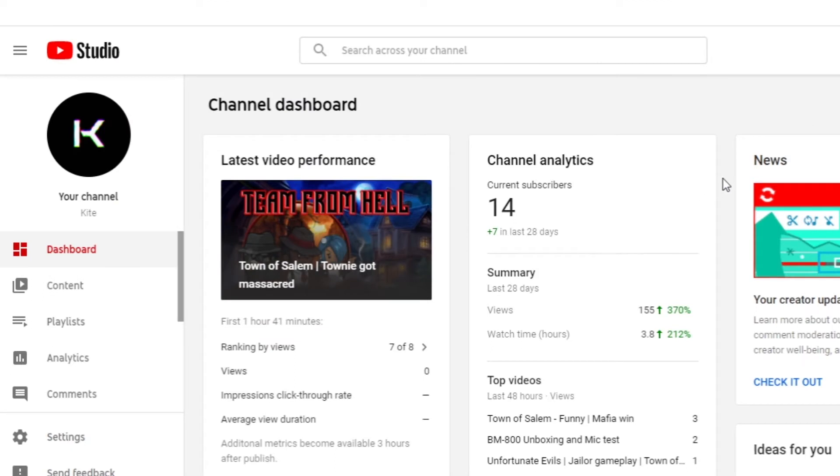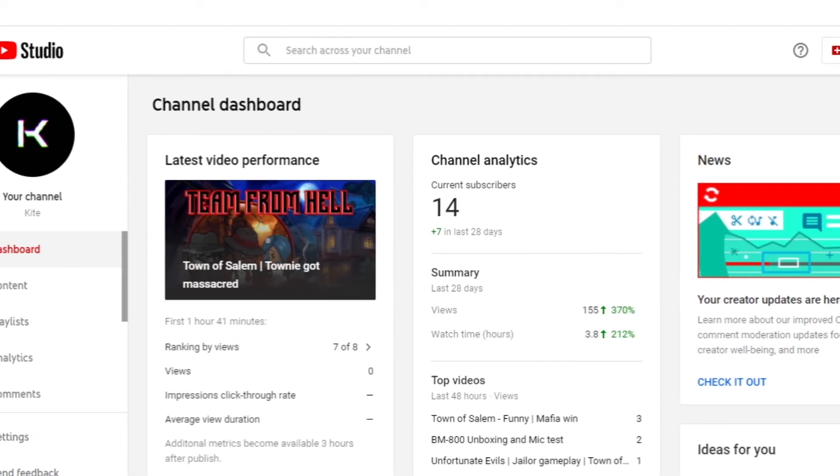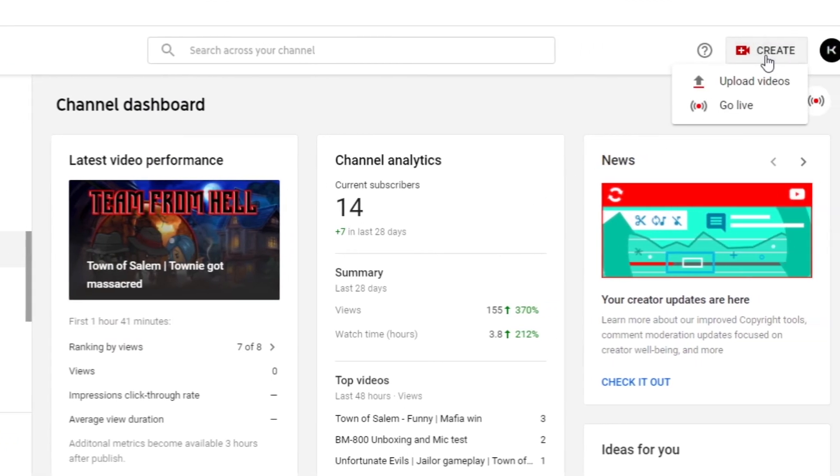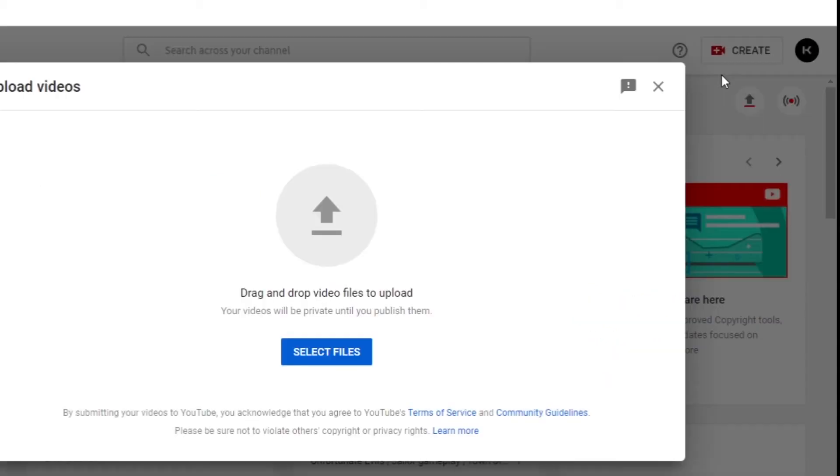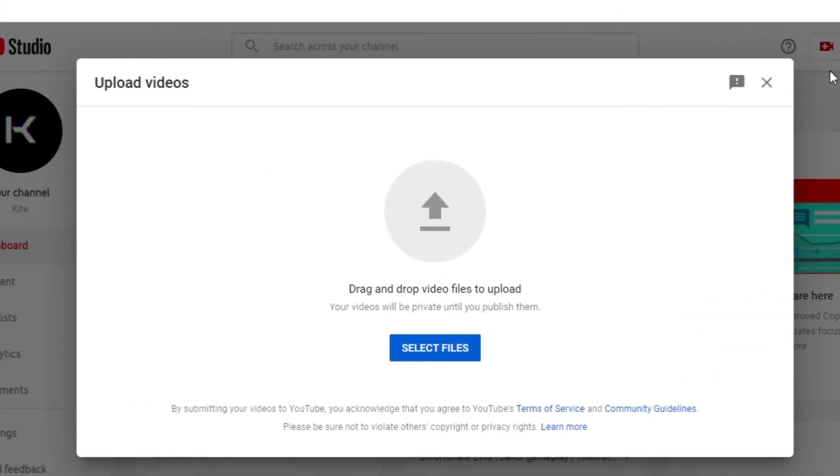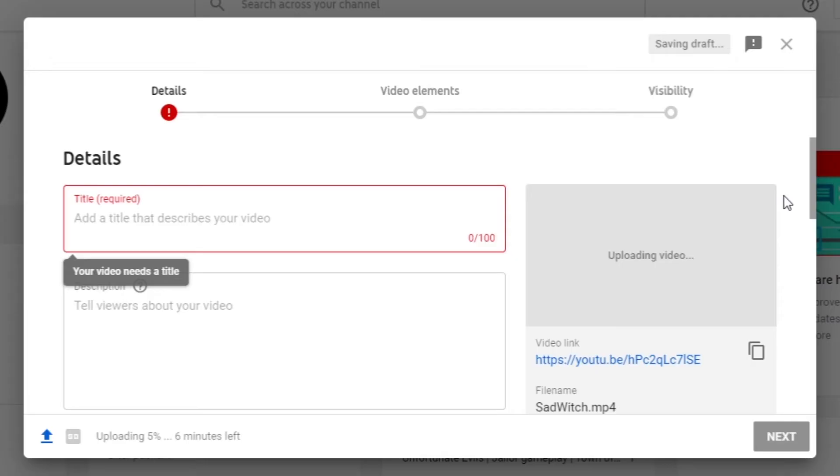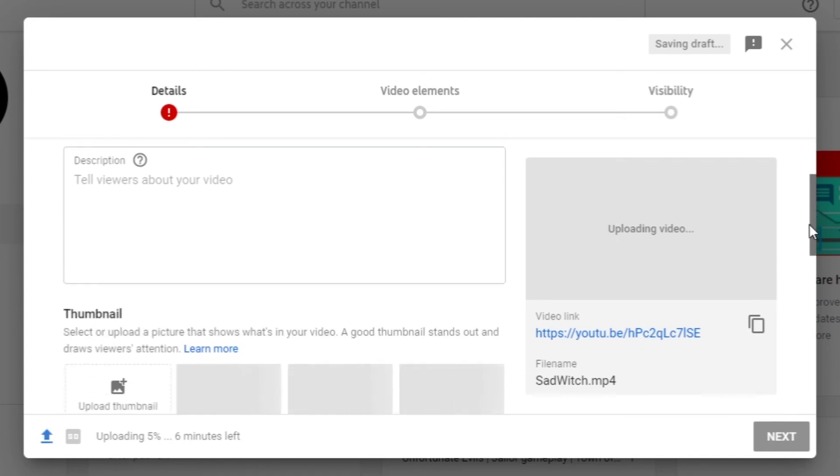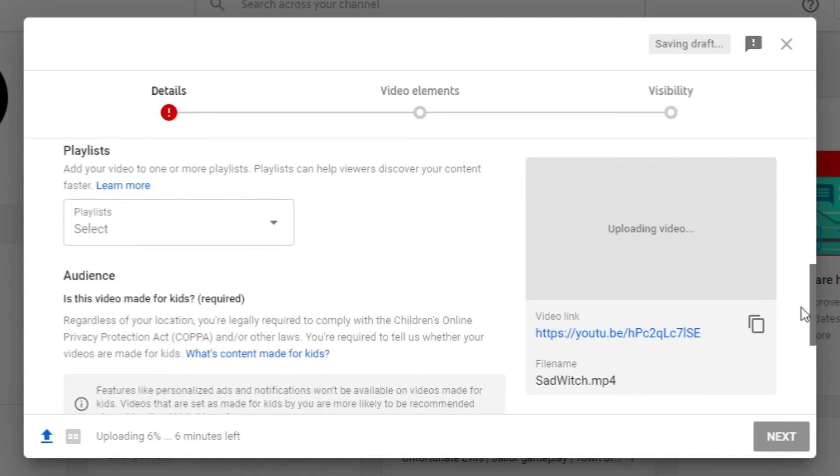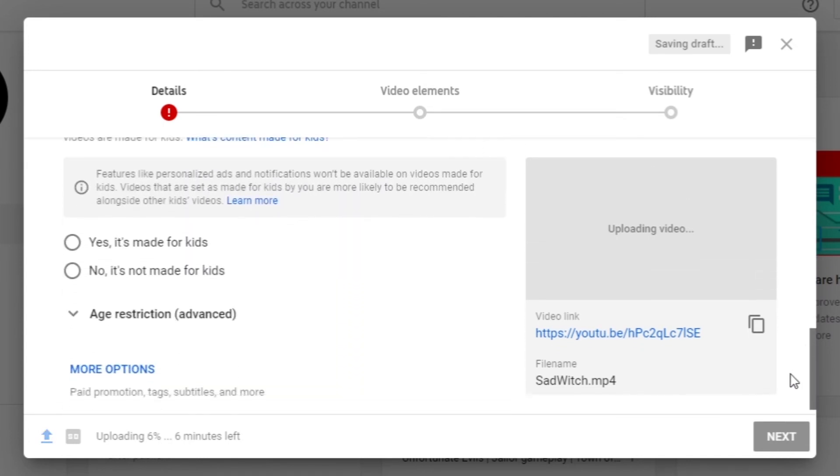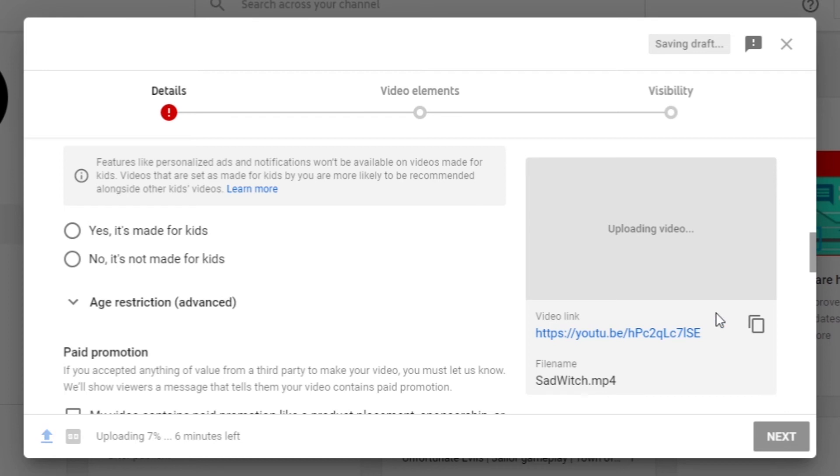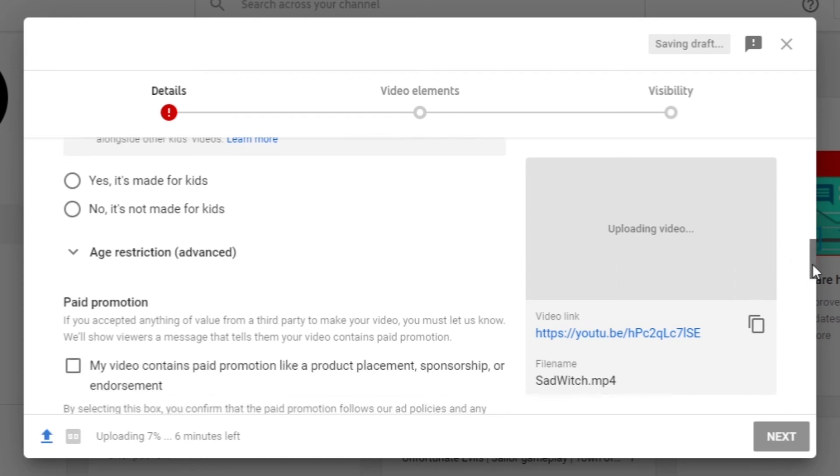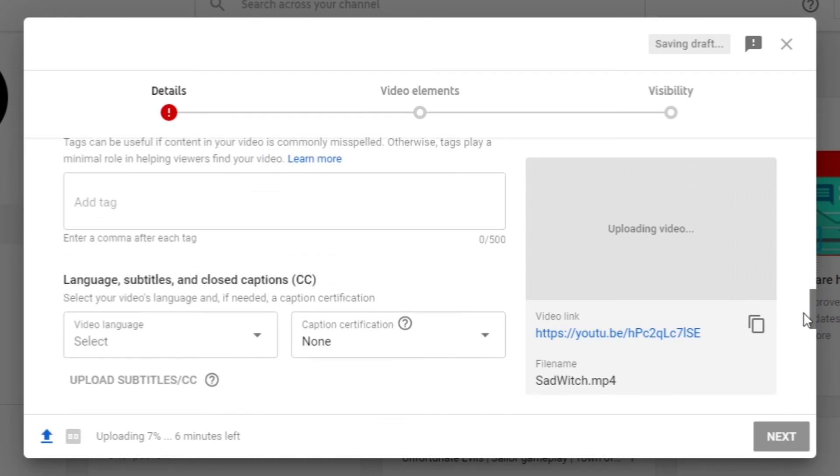Go to YouTube Studio, click on create on the upper right part, and click on upload videos. Now select the file that you'd want to upload. You can fill in this information here, but let's keep that for now. Scroll to the bottom and look for more options. Now scroll down again and look for category.